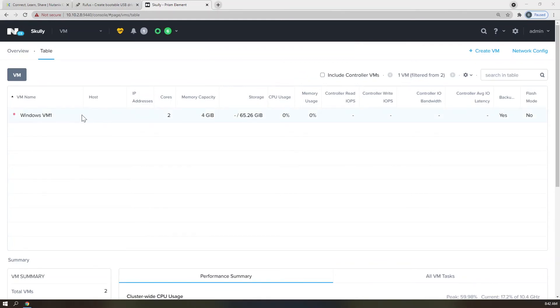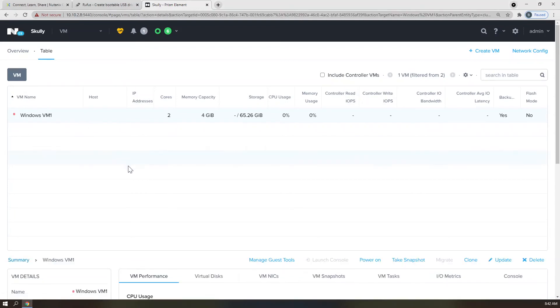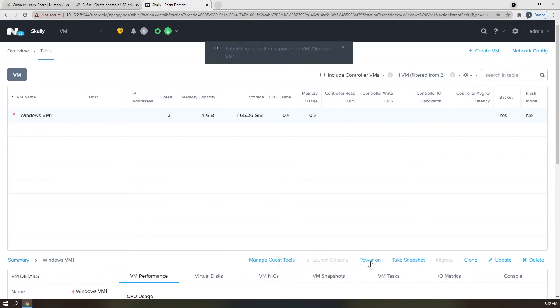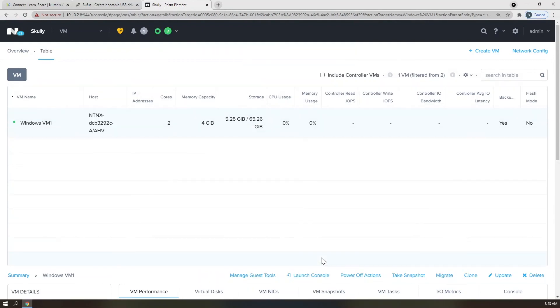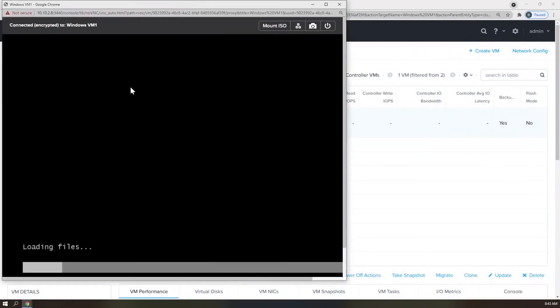In the VM table, you can select the Windows VM one by clicking on it one time. Scroll down to the table break. Click Power On, and wait for the Launch Console button to turn blue. Once it has turned blue, go ahead and click on that to launch a VNC console session to your VM.